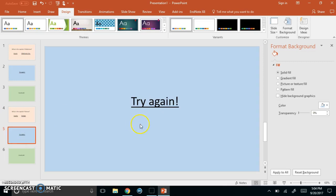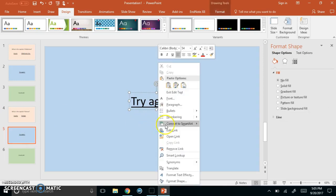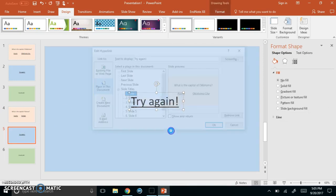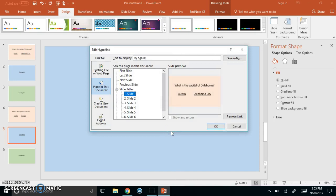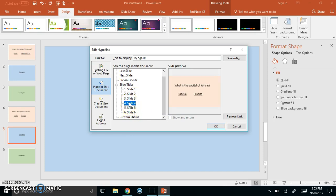I'm going to go over here to try again and right-click and go to edit link. It's still linked to slide one so I'll need to come down here and change that to the next question slide and I can see the text of the question I just edited so I know it's the correct slide.